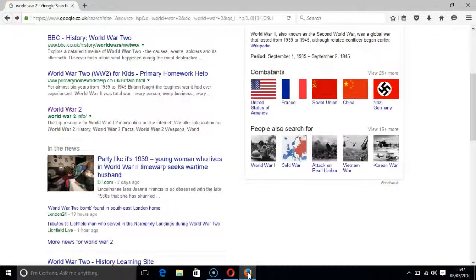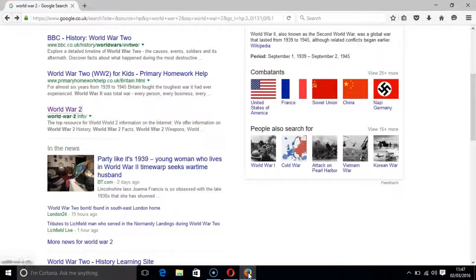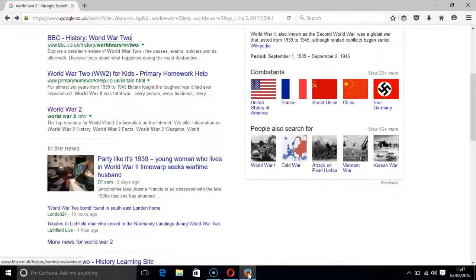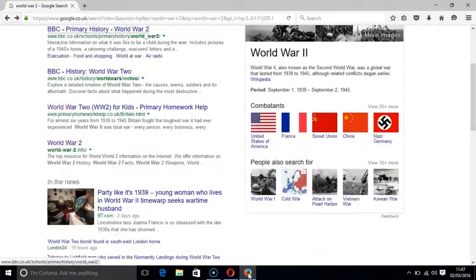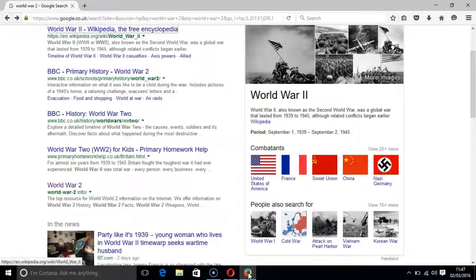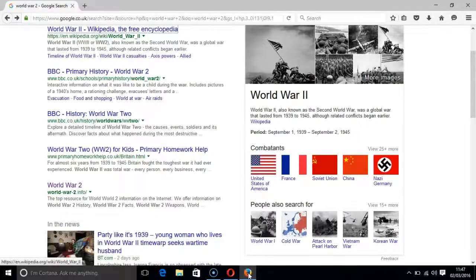Also, if you have accidentally skipped past the result by pressing the H key too many times then you can also move backwards through each heading by pressing SHIFT and H together. And by pressing SHIFT and H key it moves me backwards through the headings of each result.